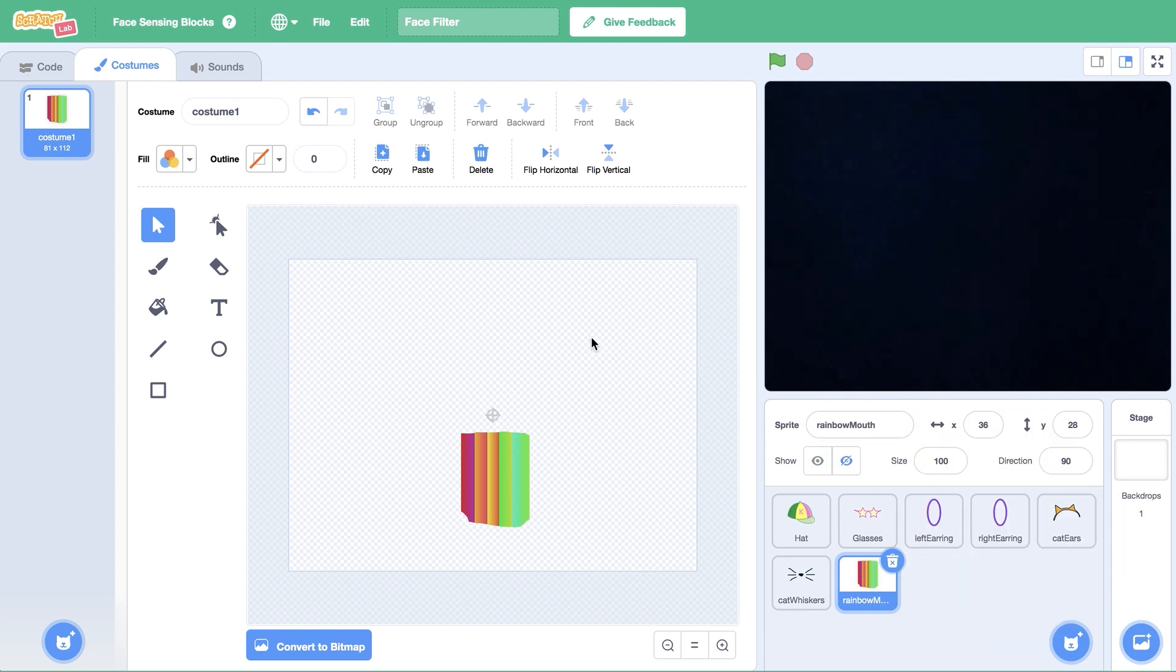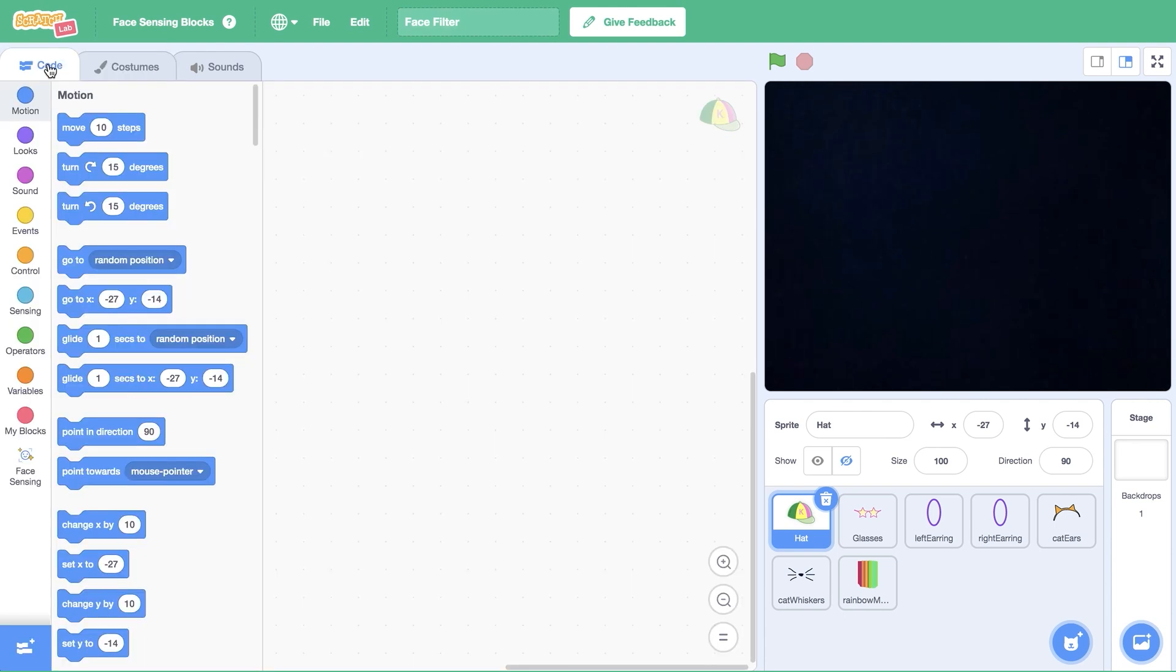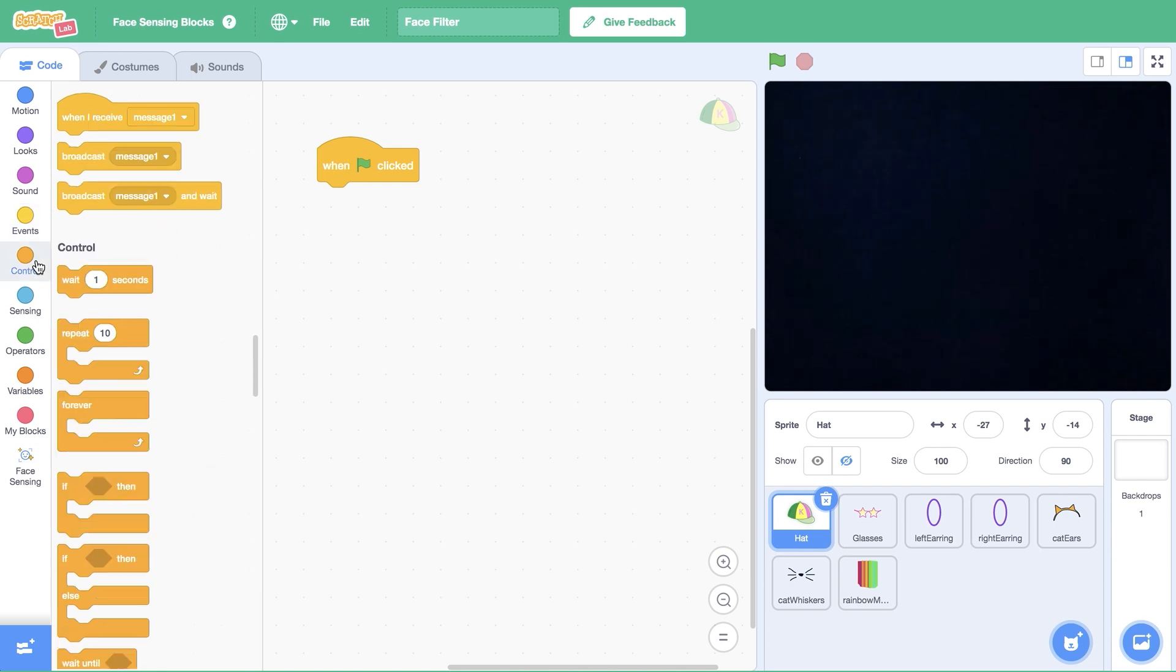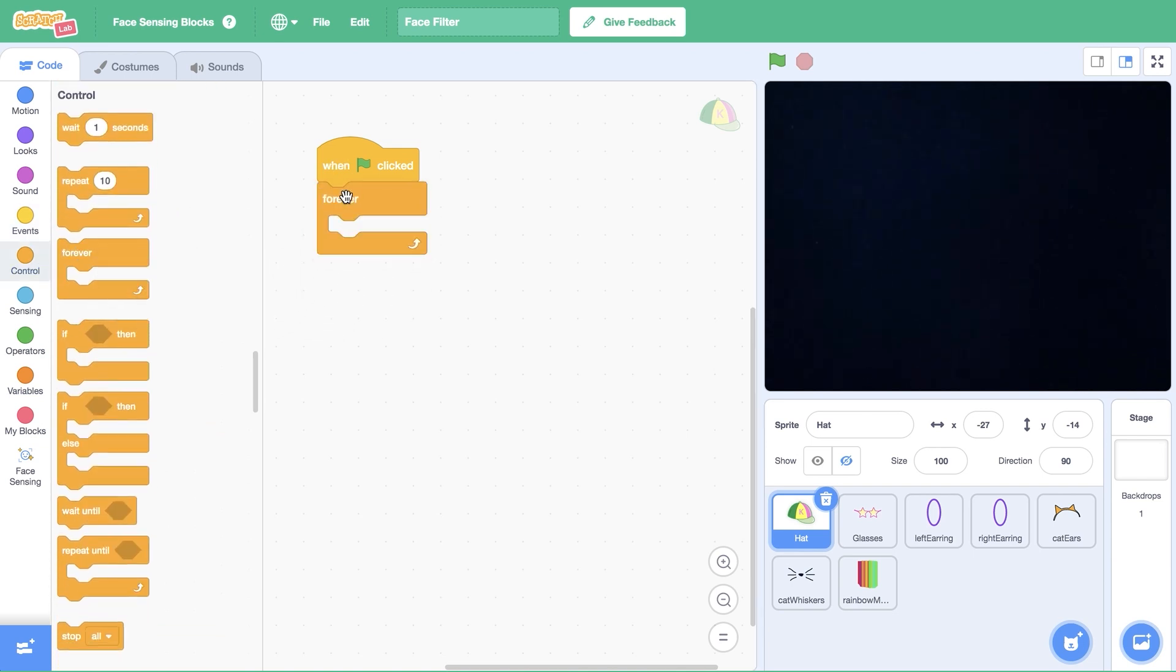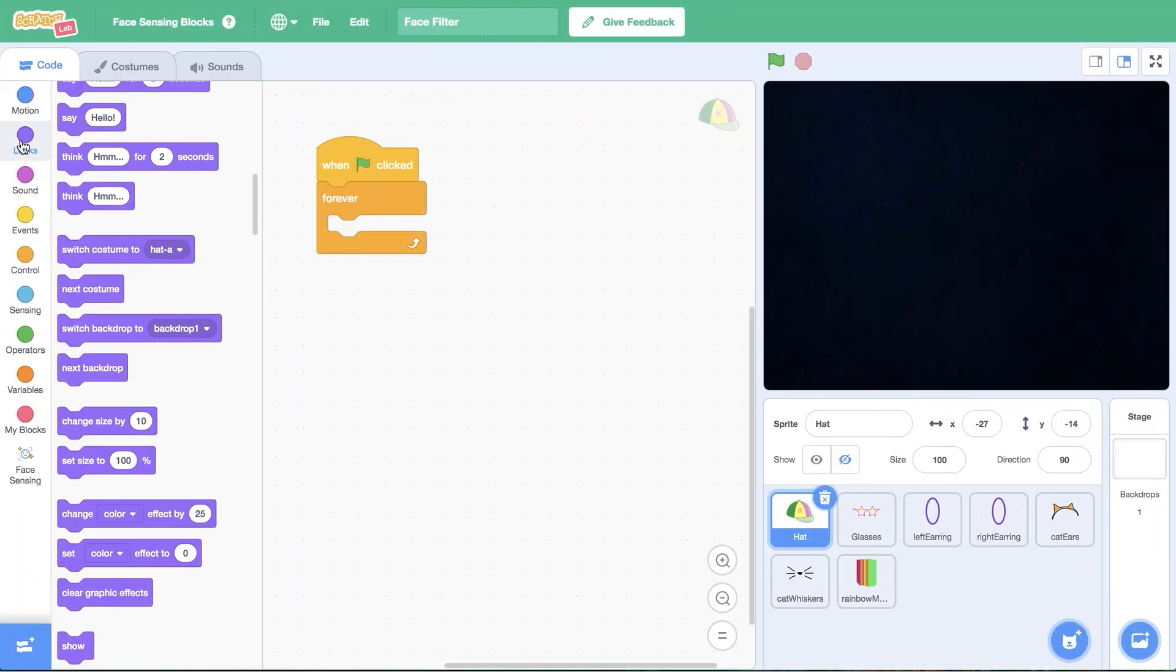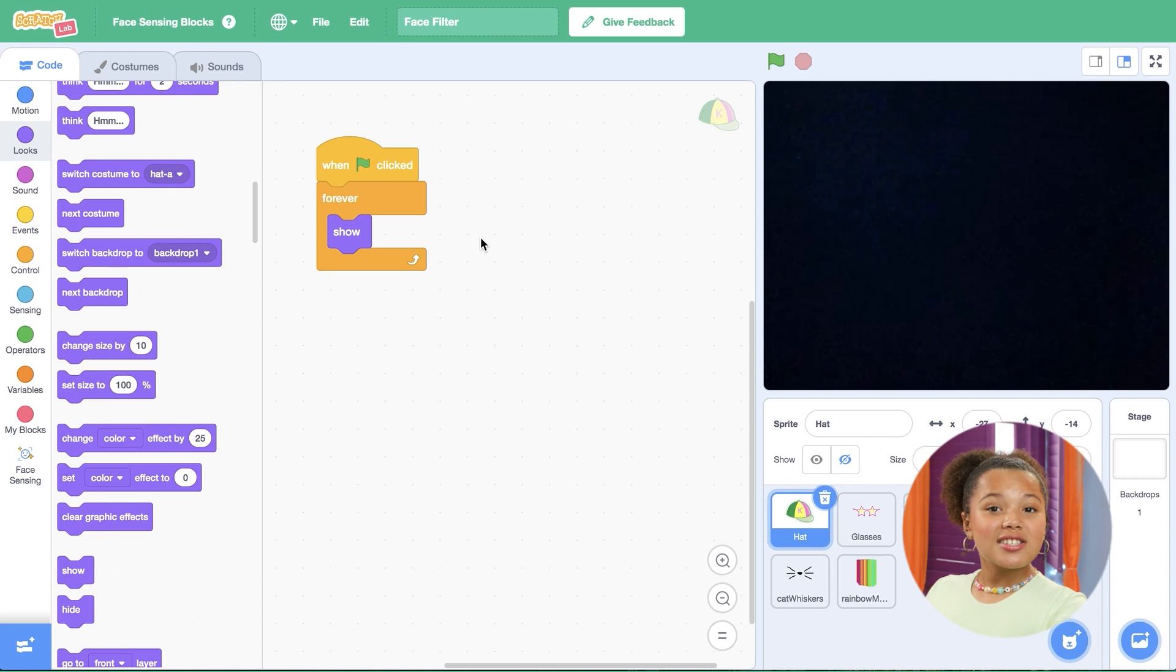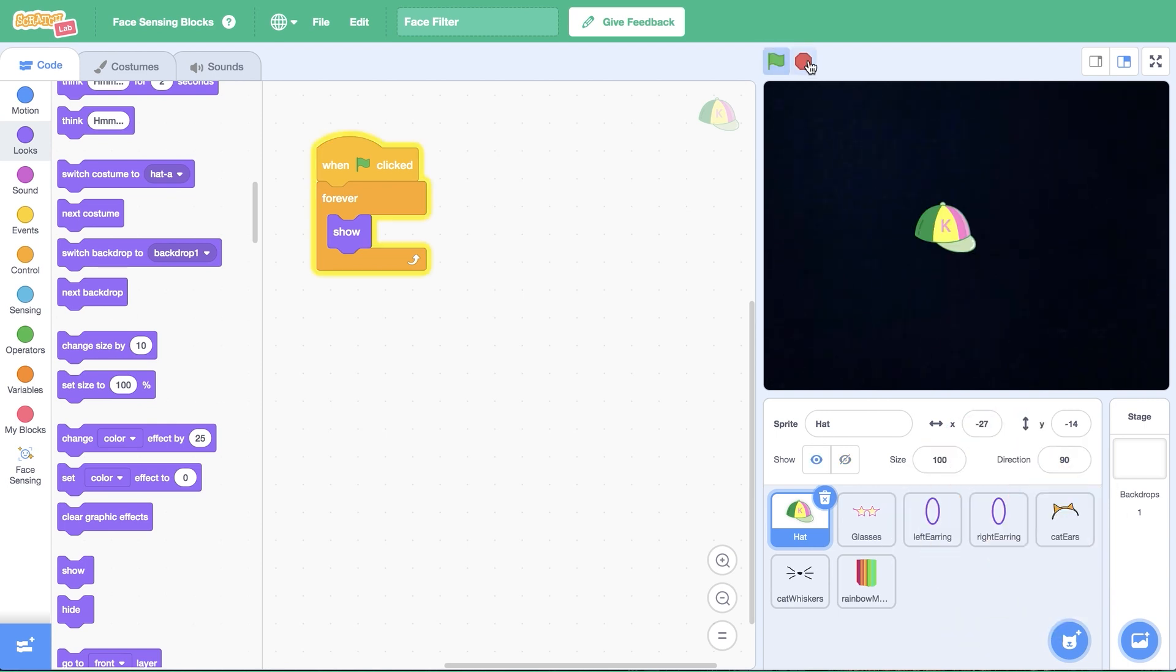I'm going to start by clicking on the first sprite in my first filter, the hat sprite. Click on the code tab, then drag out a when green flag clicked block from events. Open control and drag a forever loop underneath. Because our sprite is hidden, we need to show it. From looks, drag a show block inside the forever loop. This code will run non-stop when the green flag is clicked.